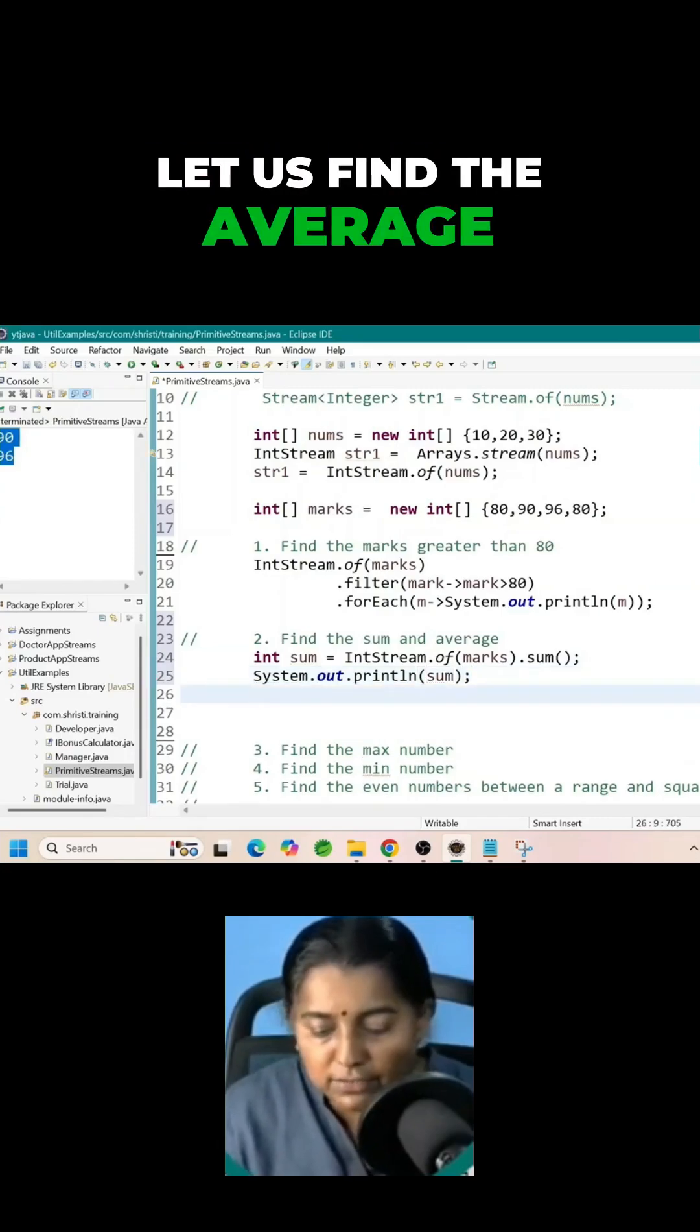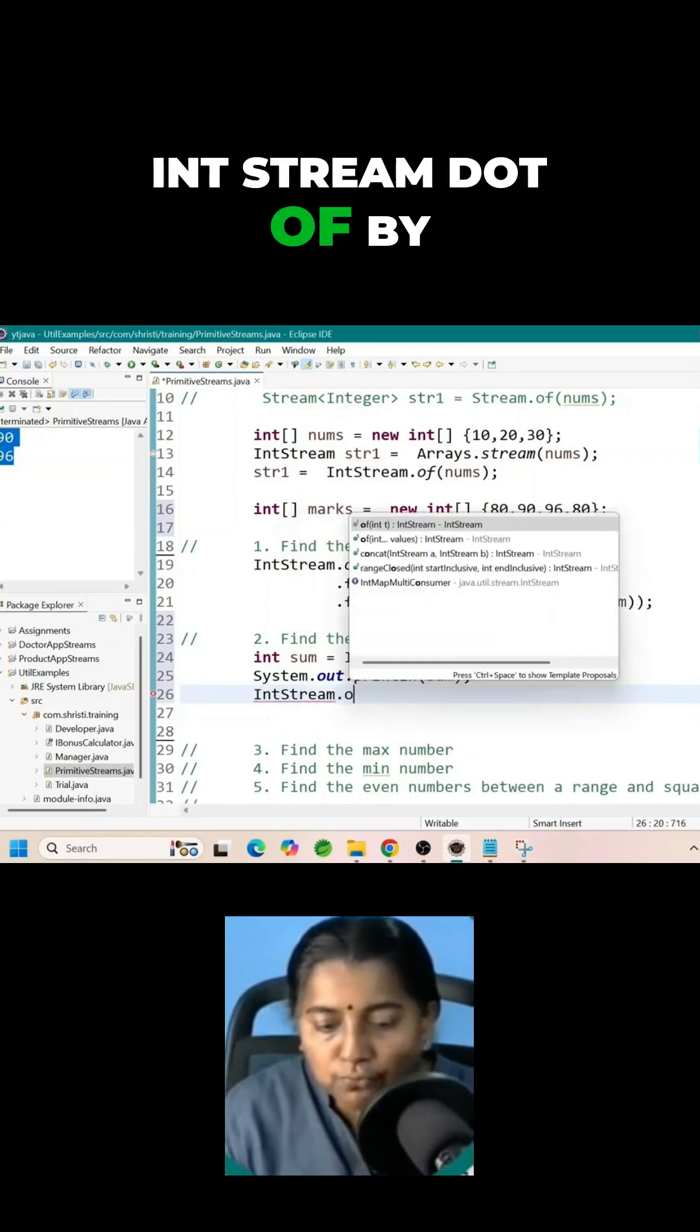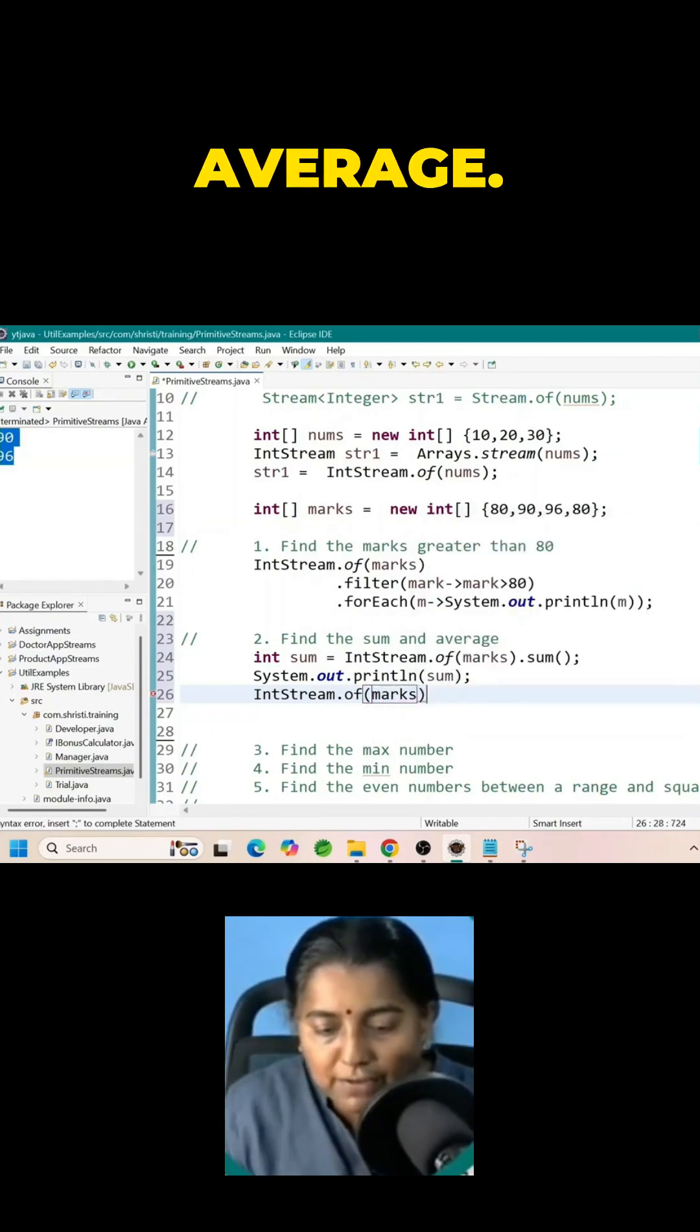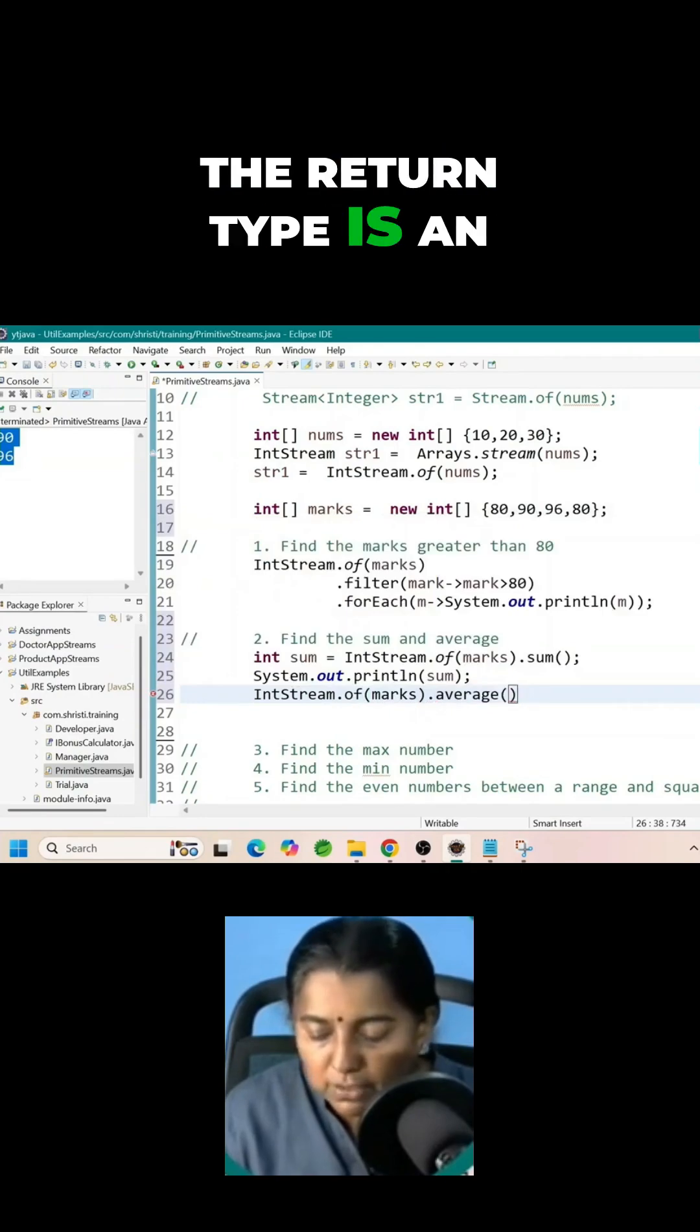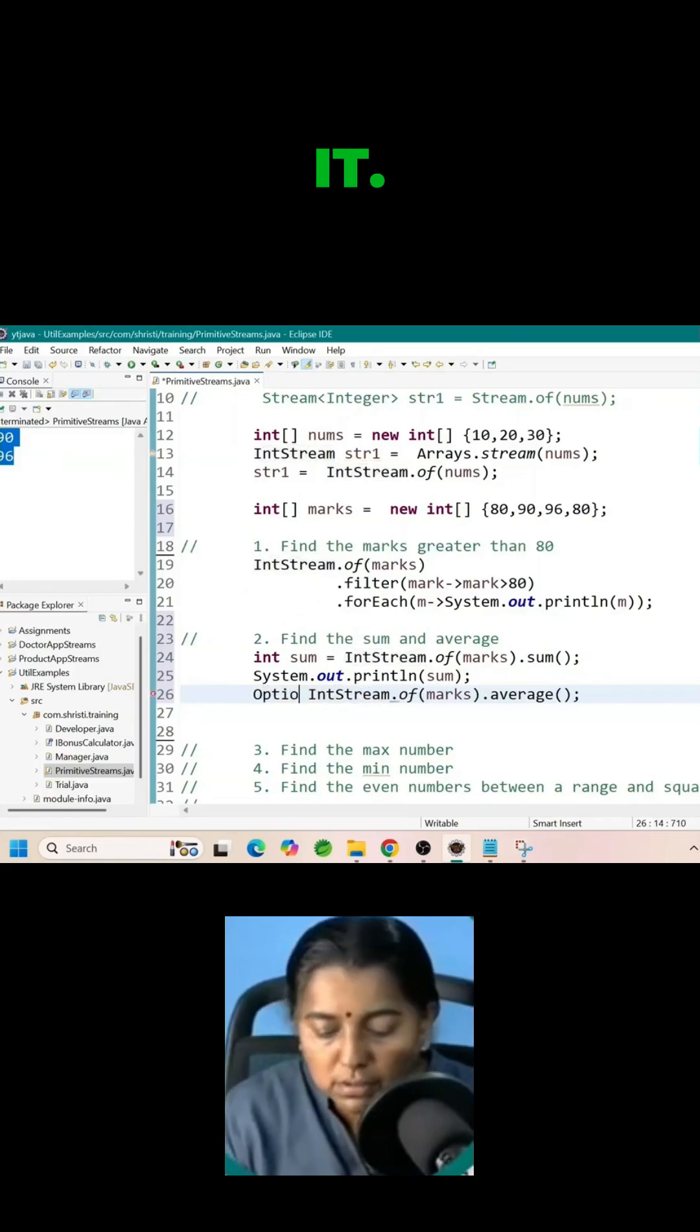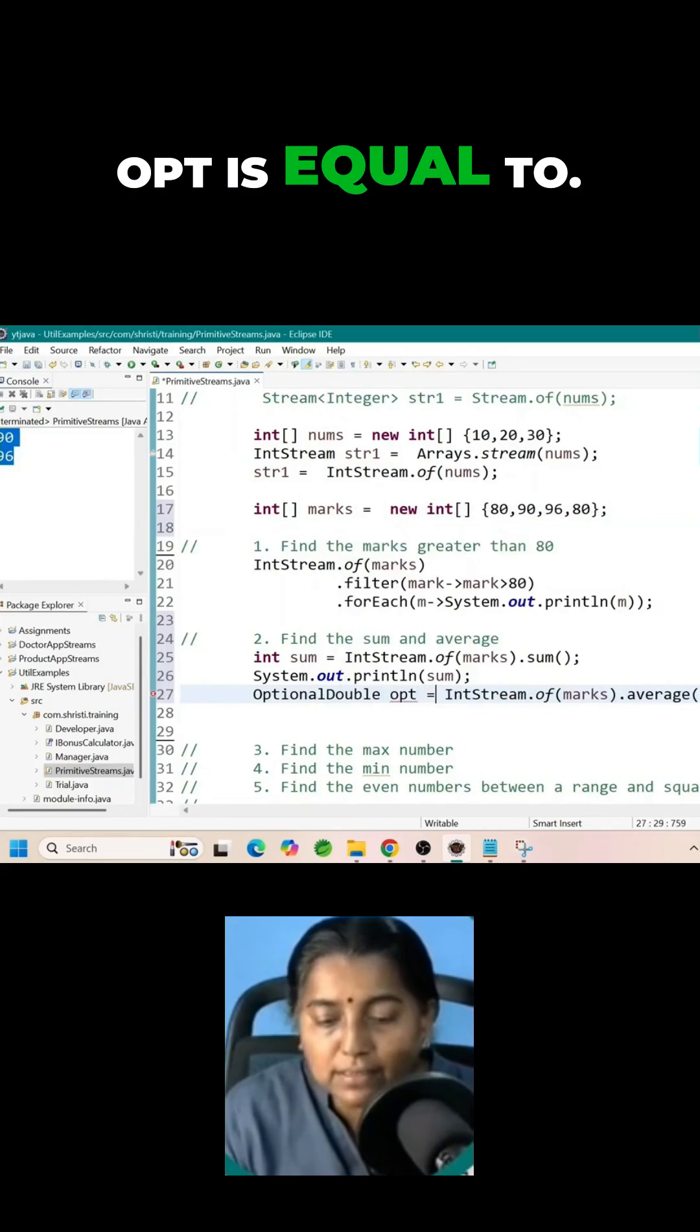Let us find the average also. IntStream.of by passing max dot average. The return type is an optional double. Always check the optional before printing it. OptionalDouble opt is equal to.